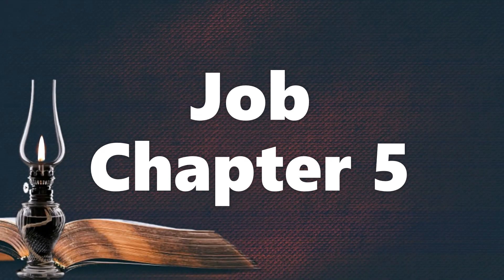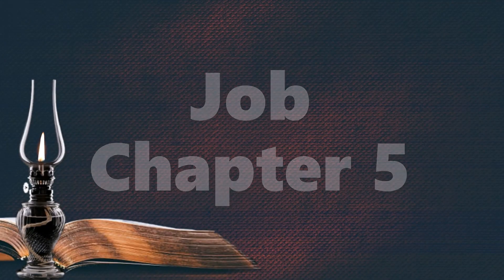Behold, this we have searched out. It is true. Hear it, and know for yourself.